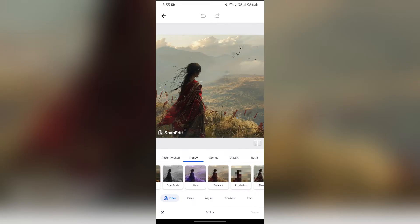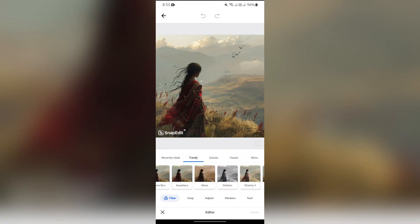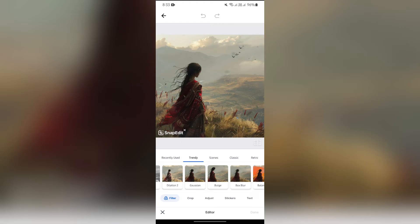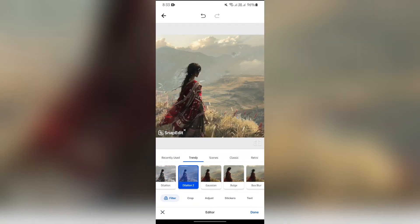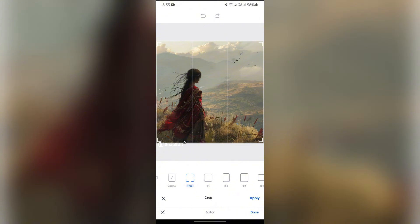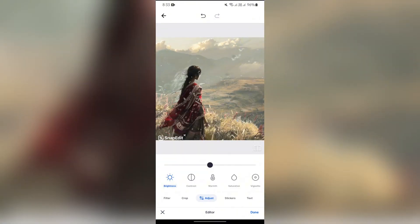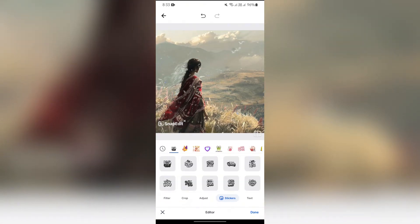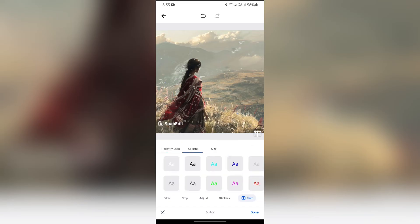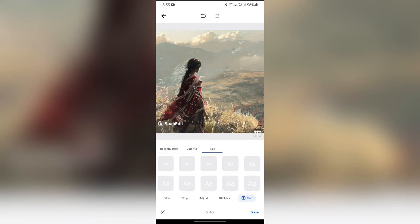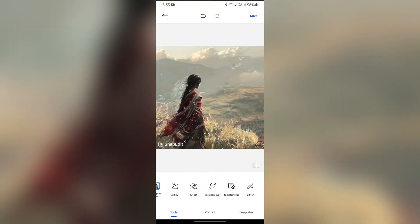You will get a variety of filters in the filter section. Just simply choose suitable filters to apply to your photo. After choosing the filter, you can crop the picture as you want. After that, you can adjust the available options. Then you can attach some stickers to your picture, then write down text on your picture. After customizing all these features, just simply tap the done button.